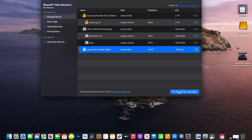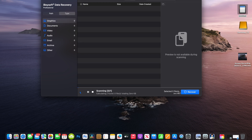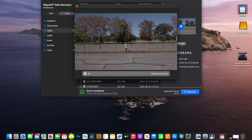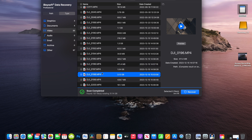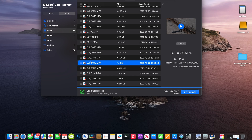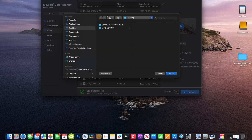Open up your iBoysoft software and it's going to scan — it takes a little bit to scan all the files, so let's fast forward. This software is pretty great because it shows you a preview before you even download anything. I'm just going to pick a couple of the files I deleted.